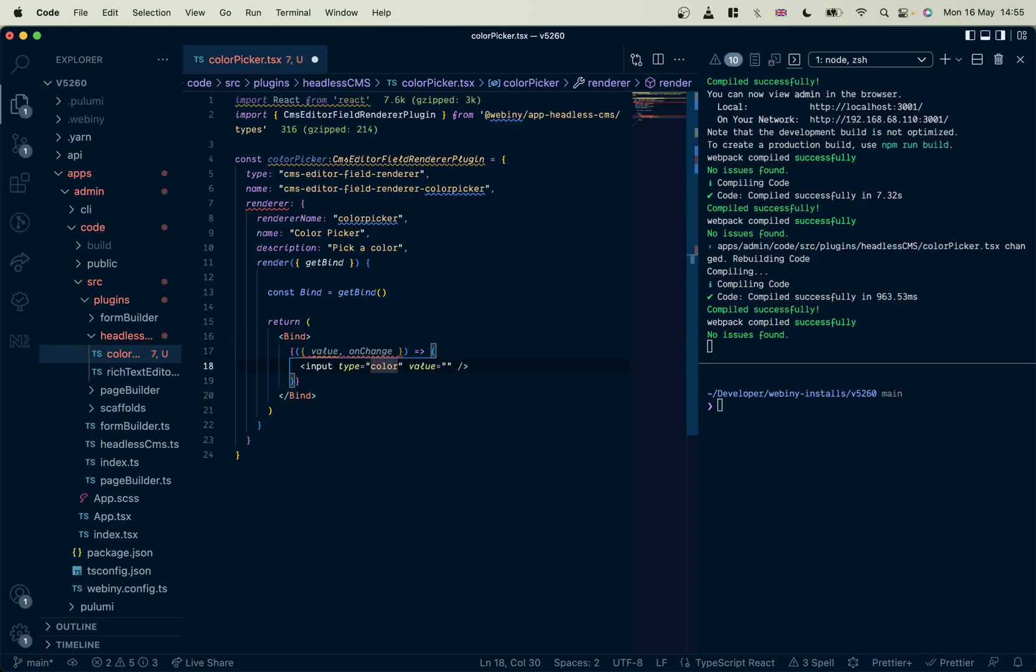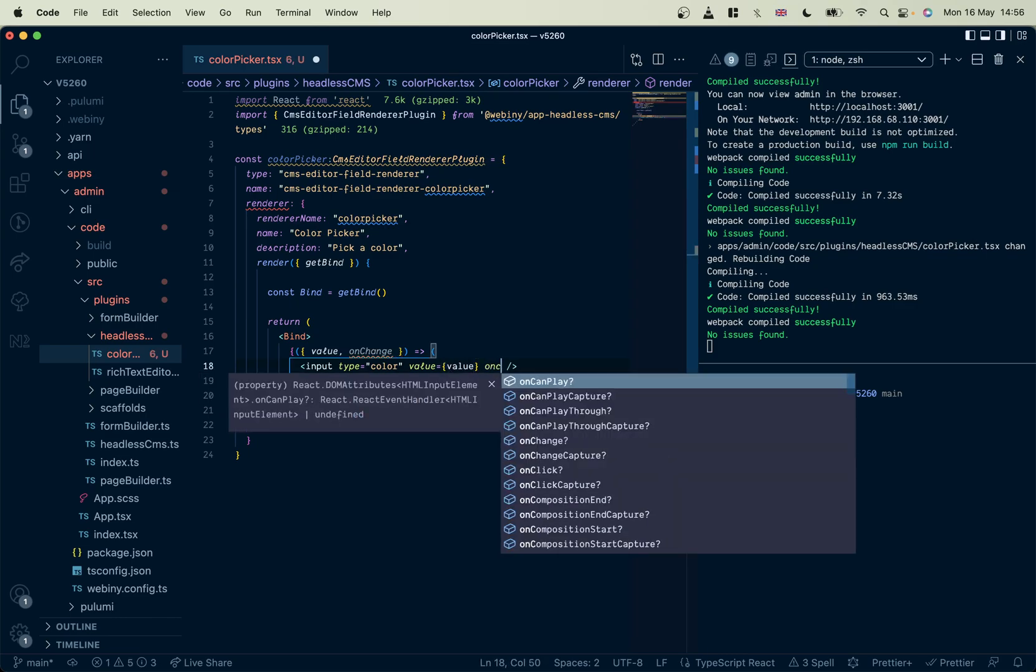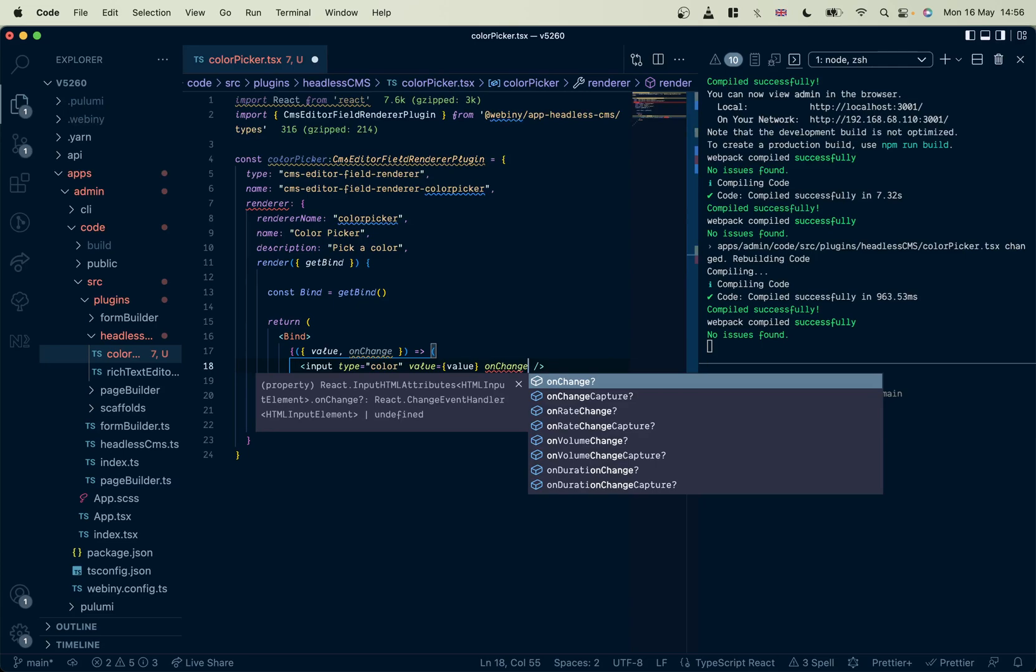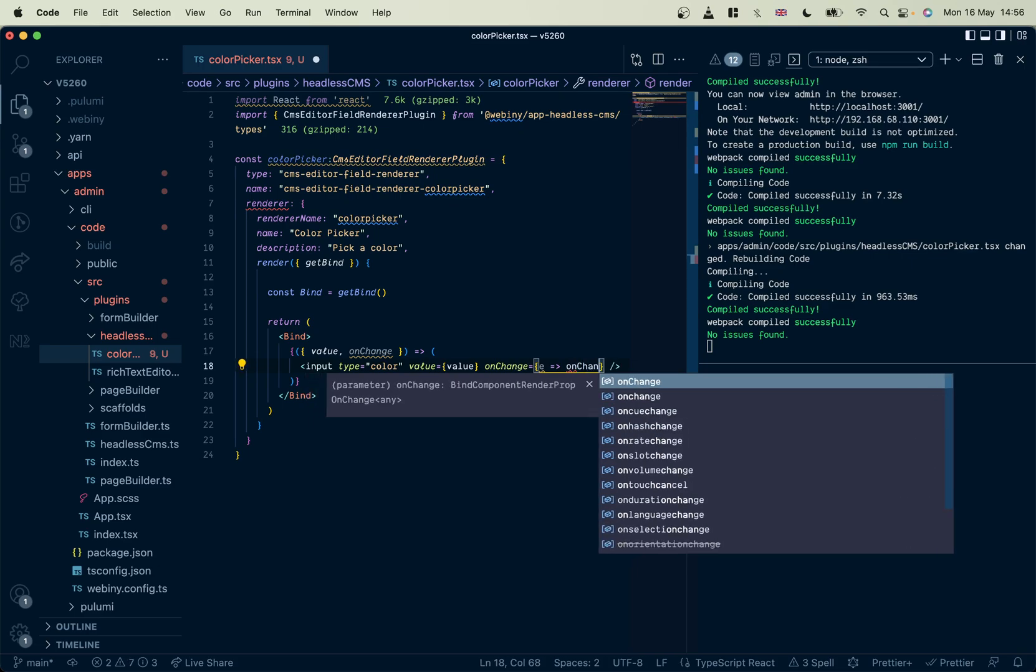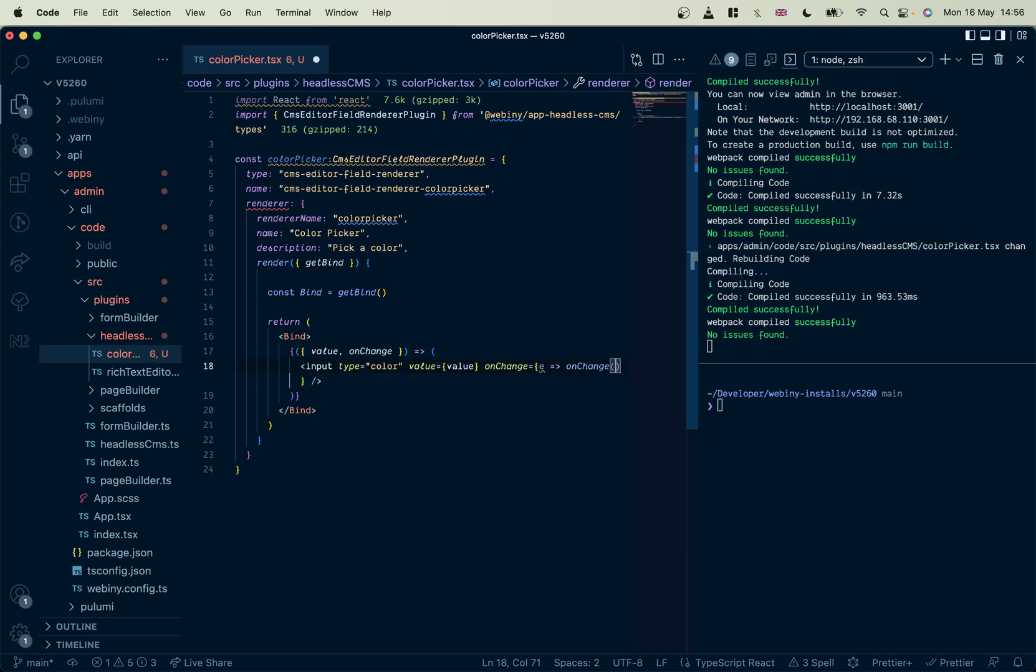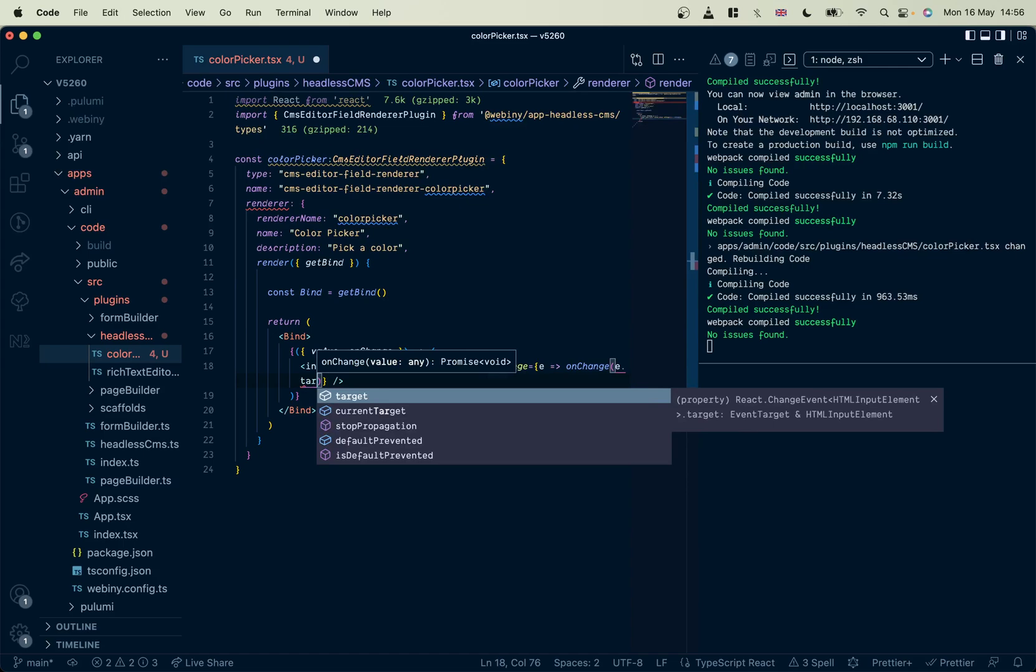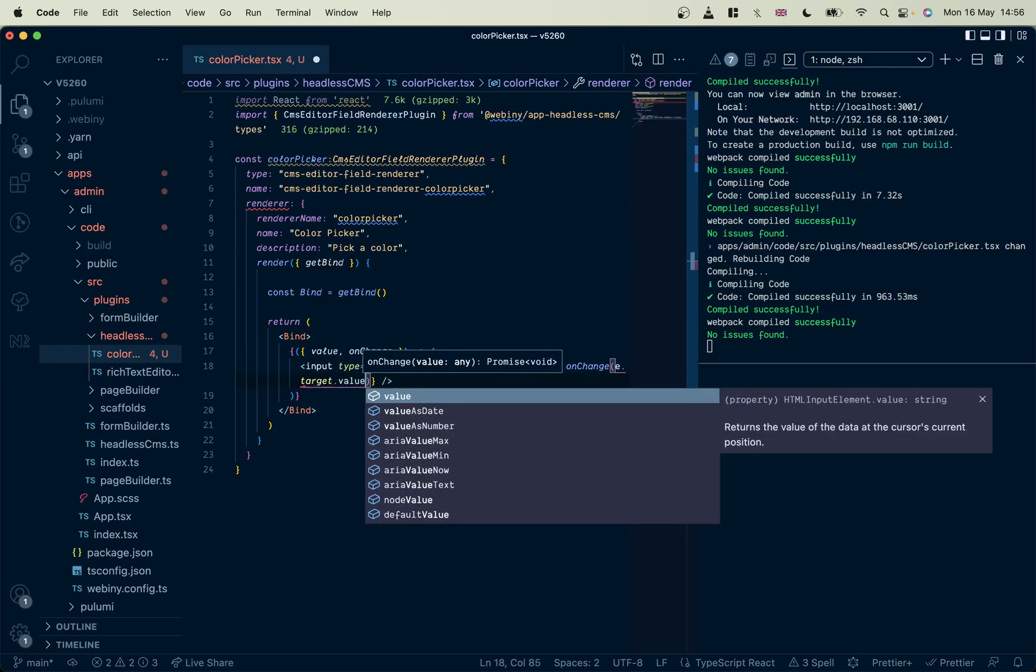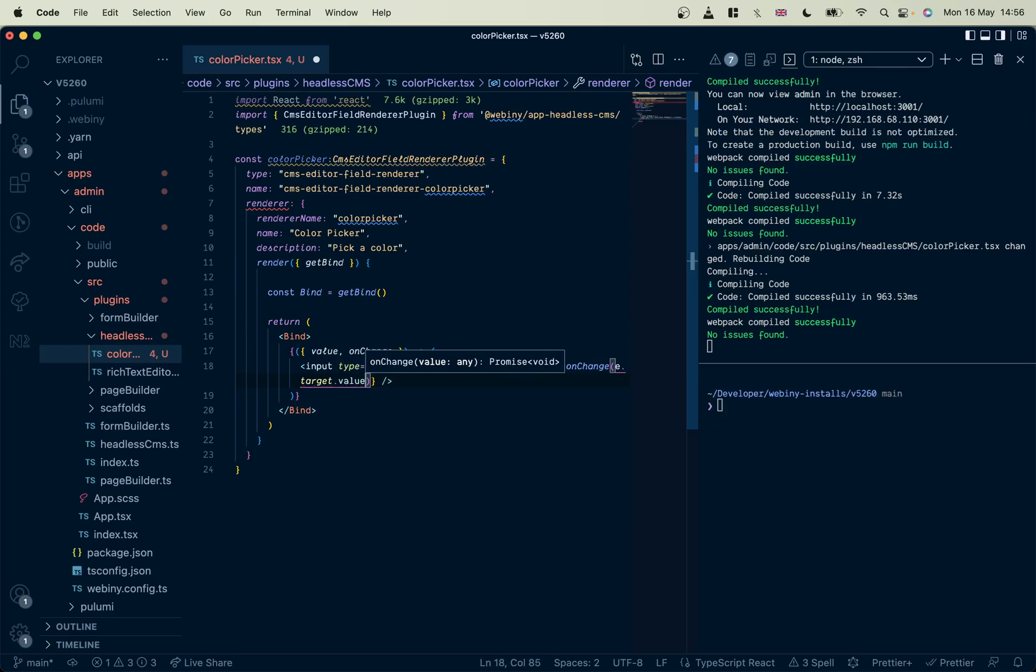And now you can have the value being used from your React component. And onChange, I'm just going to get the event, pass it into our onChange event, and pass in the value. There we go.